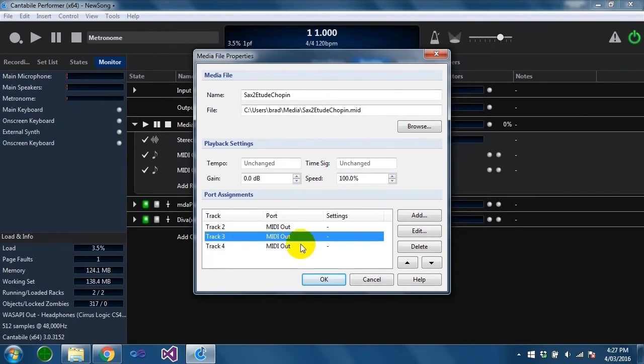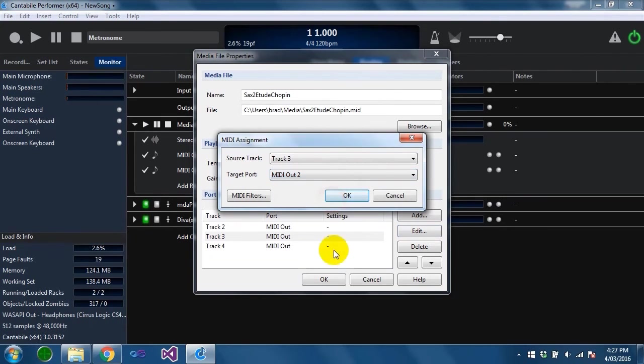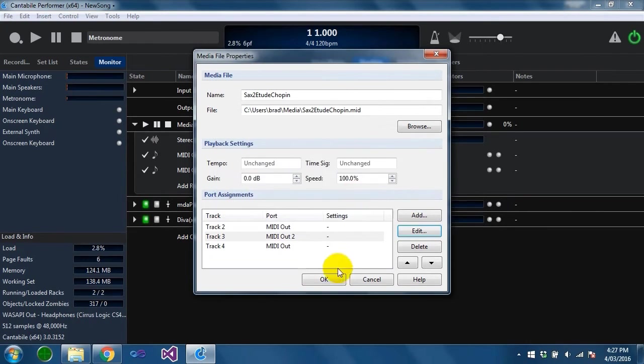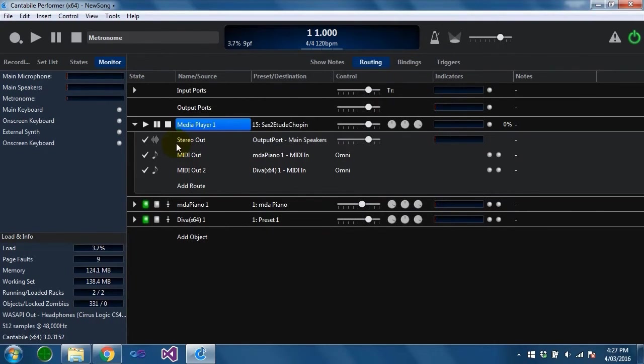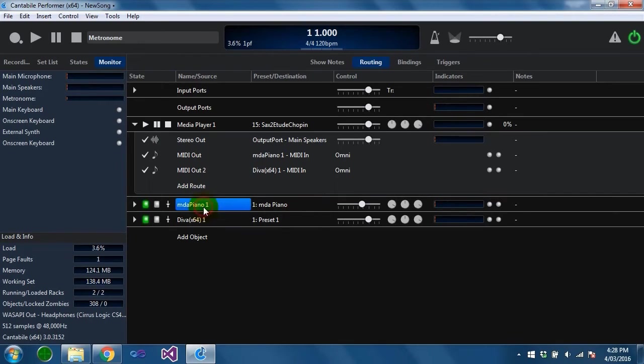I'm just going to remap track 3 to go to midi out 2. What you'll find now is if I play this file, track 2 and 4 will be going to the piano and track 3 will be going to Diva.